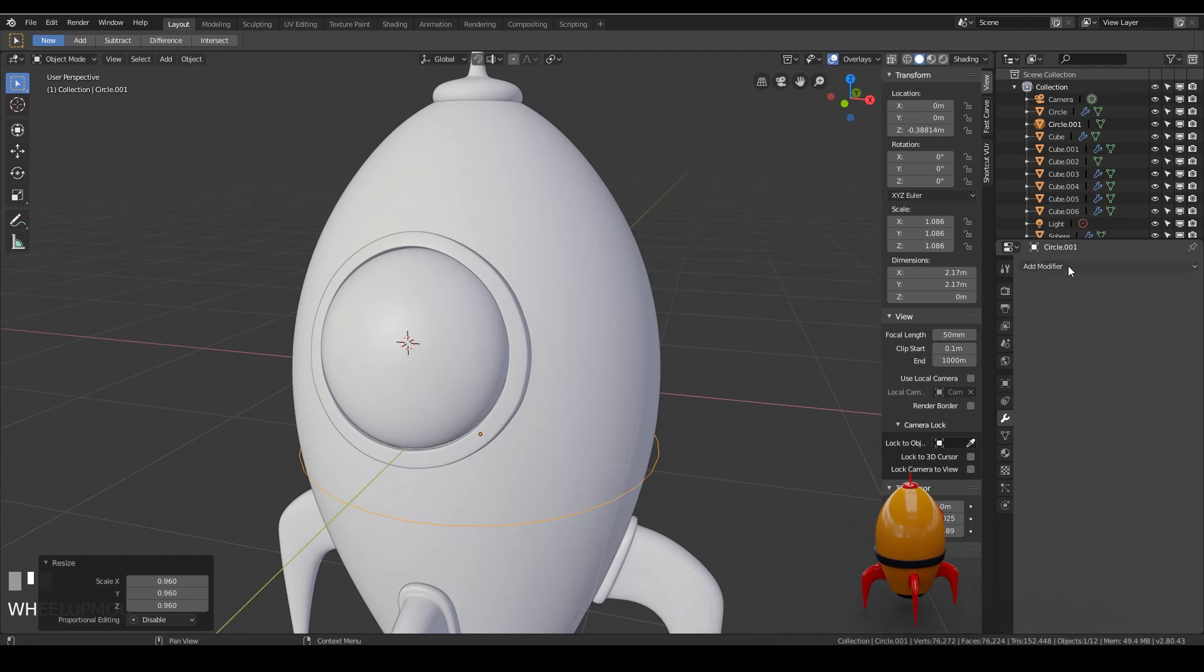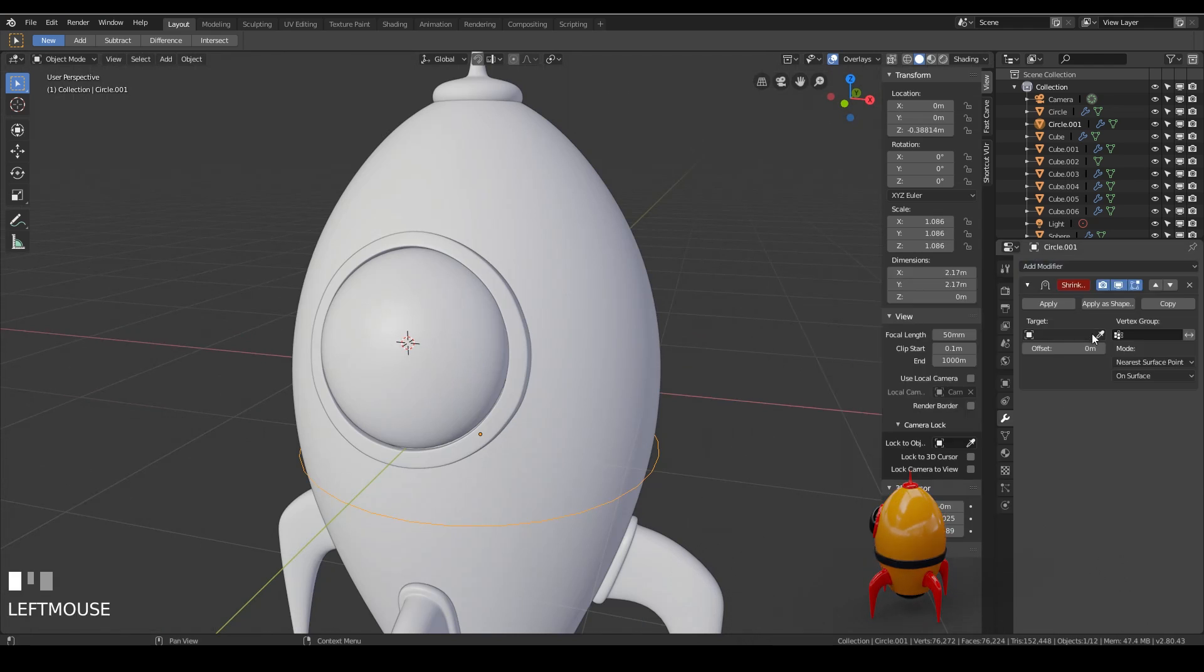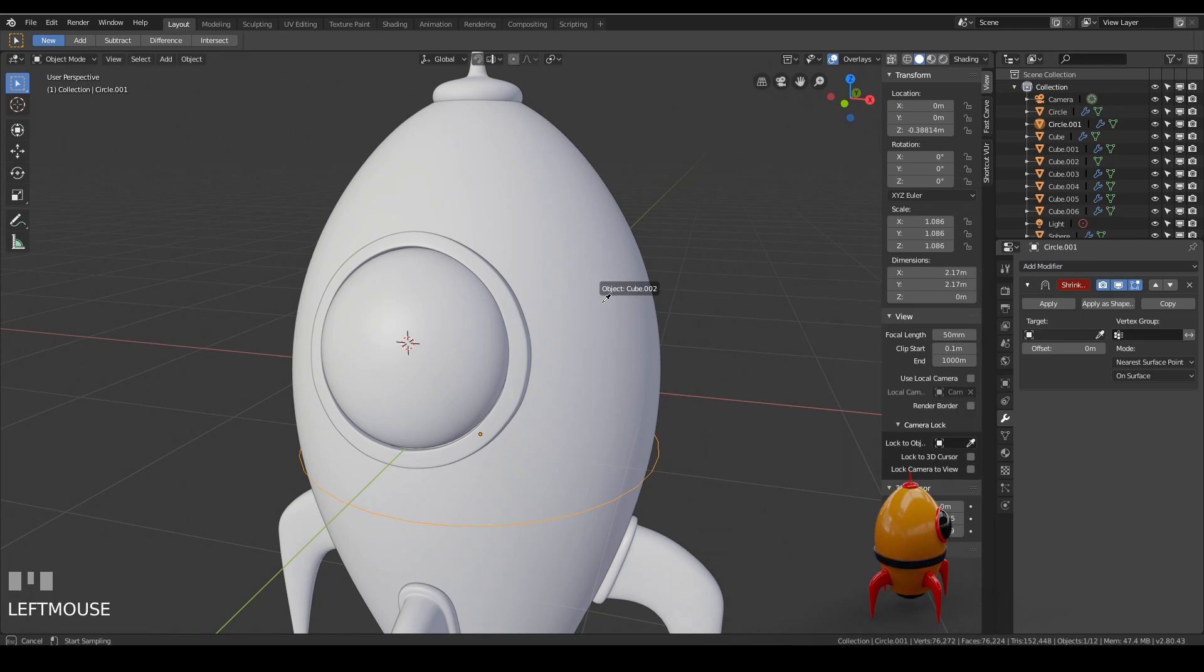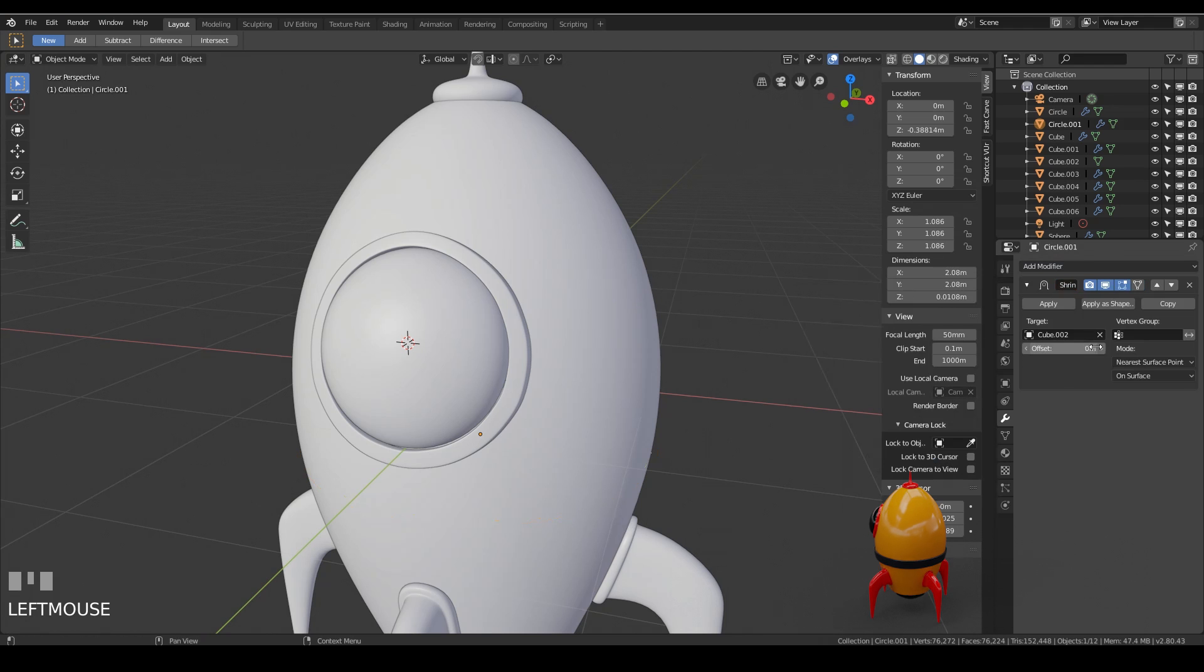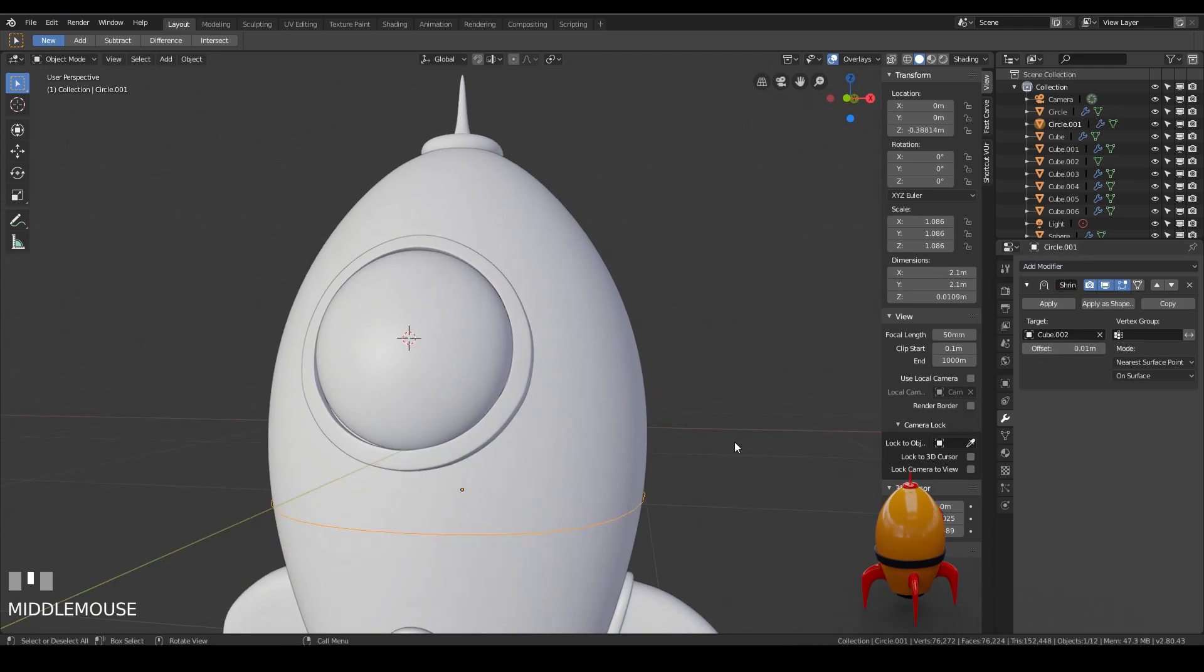Go to my modifier. Add the shrink wrap. Select my target which is cube 002. And it's shrink wrapped to that target. I'm just going to offset it really slightly so we can see it. There we go. No problems.